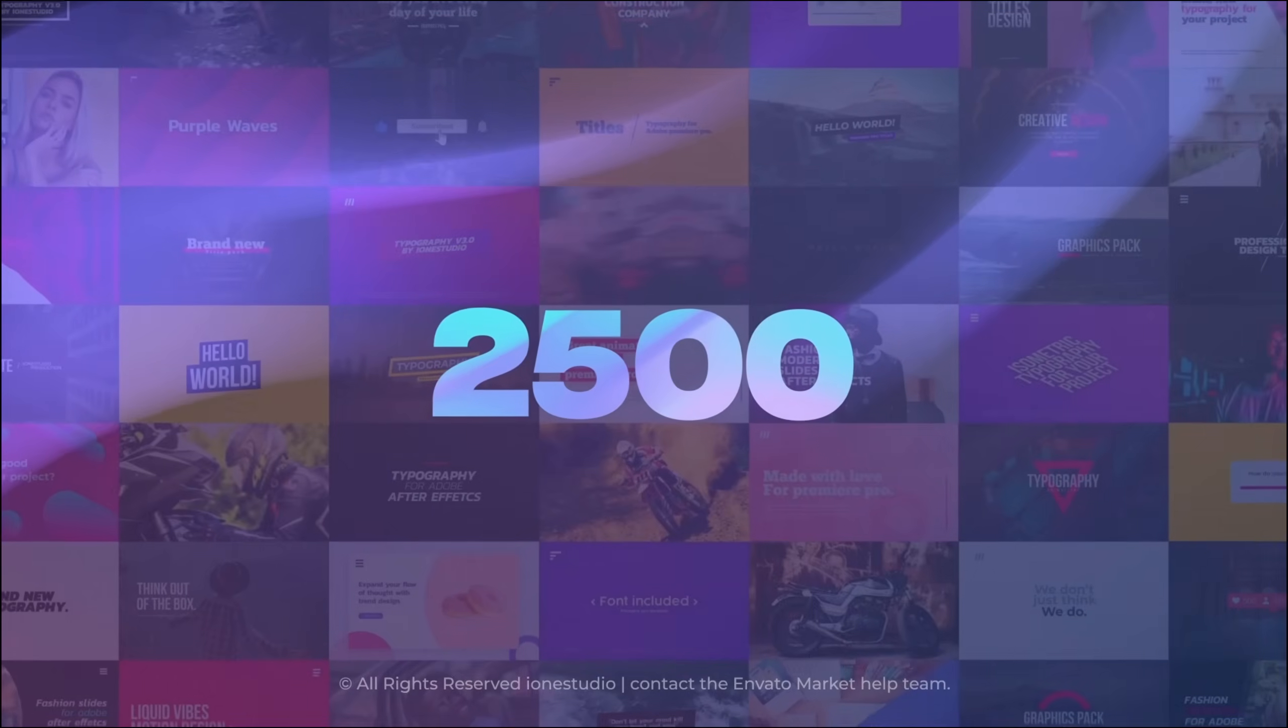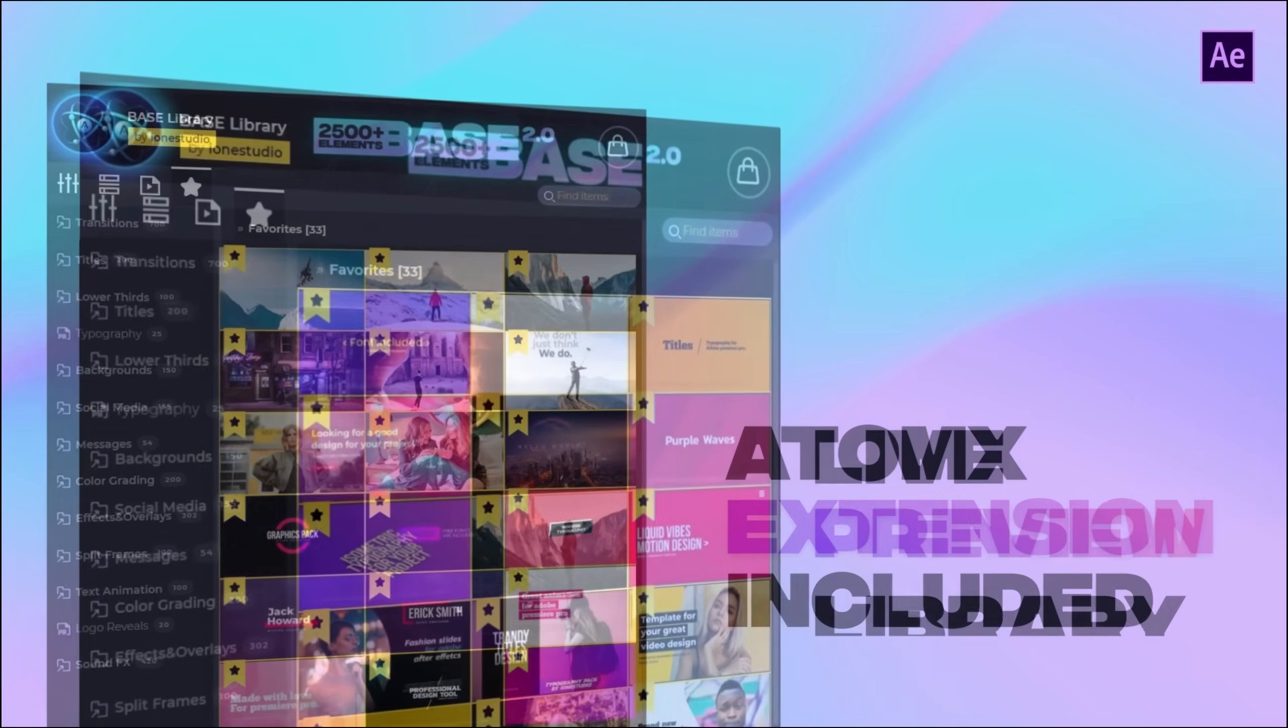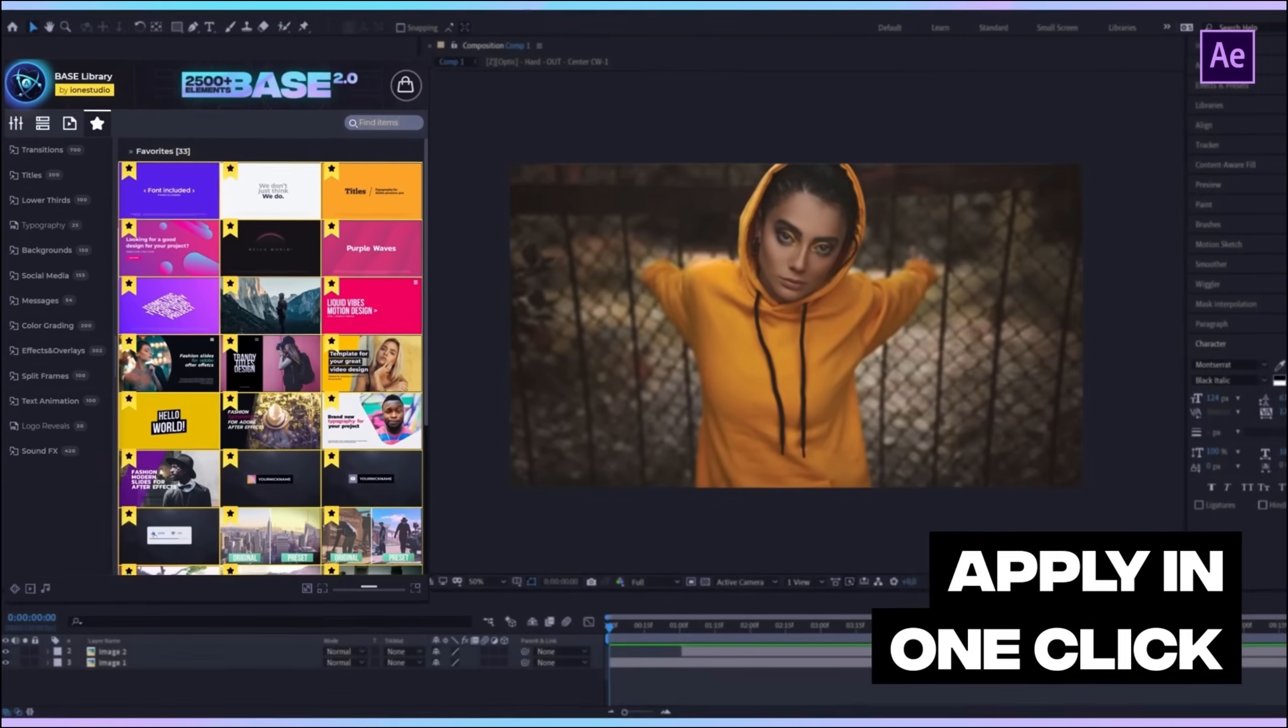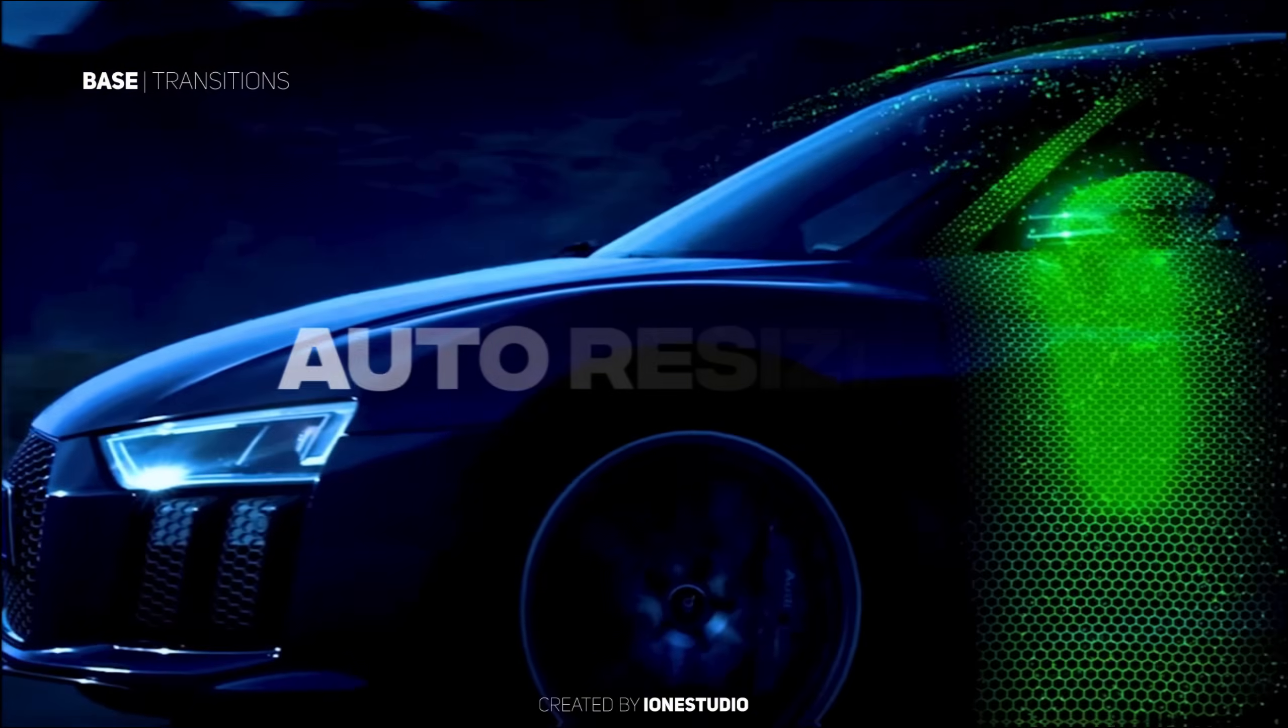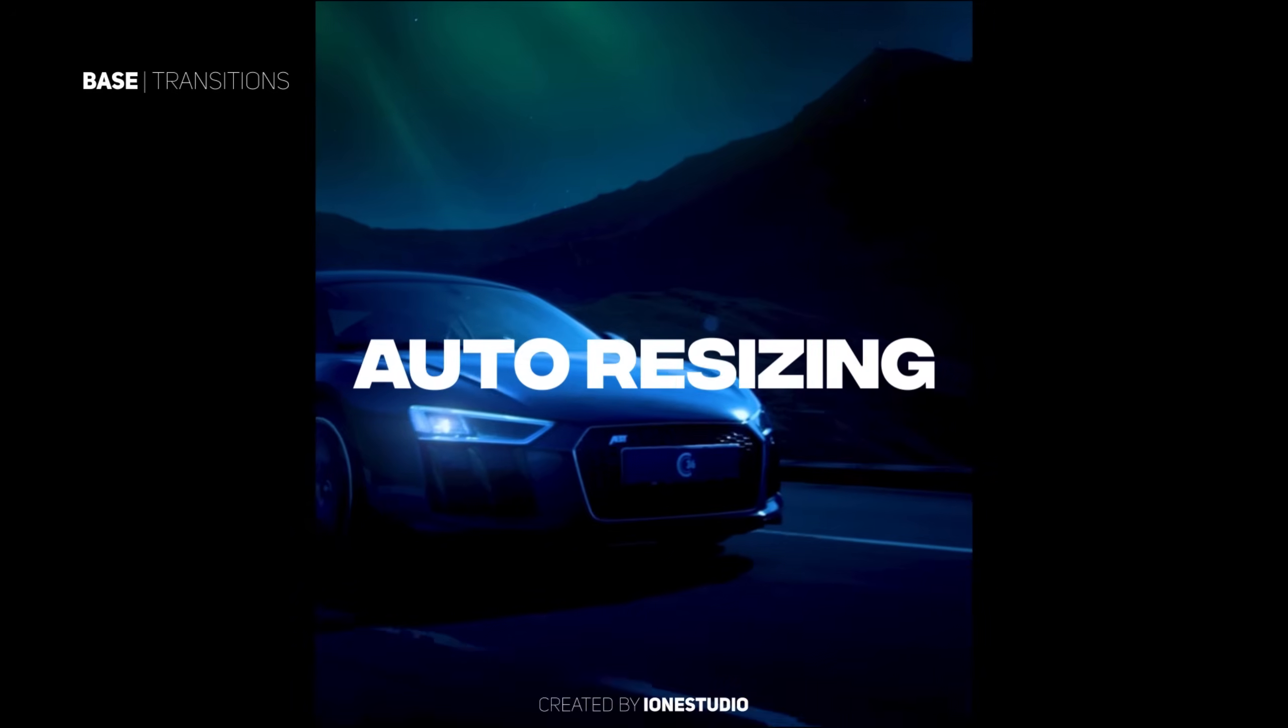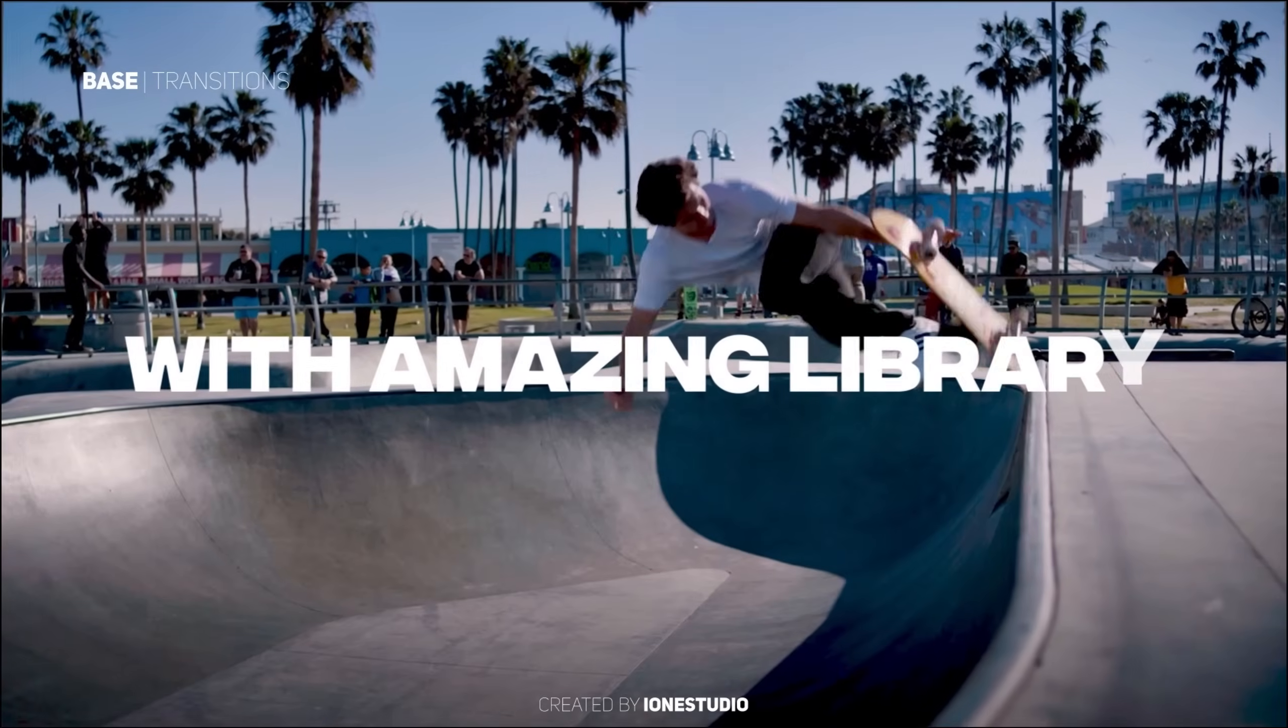This pack is available for both After Effects and Premiere Pro. Comes with Atom X extension so using this pack is as simple as drag and drop. And all the animations are auto resizable so it will fit in any composition that you will create. So for more information you can check out the link in the description below.